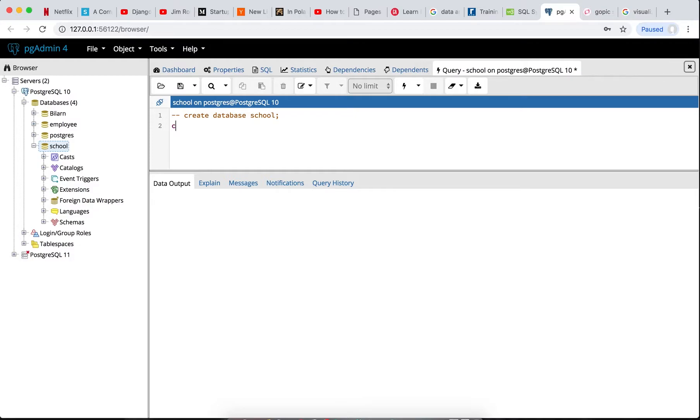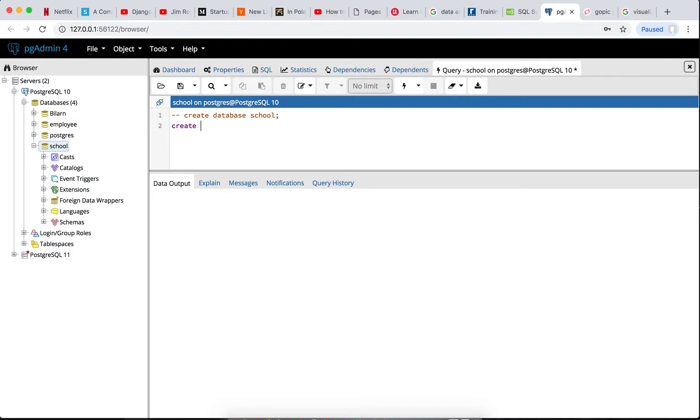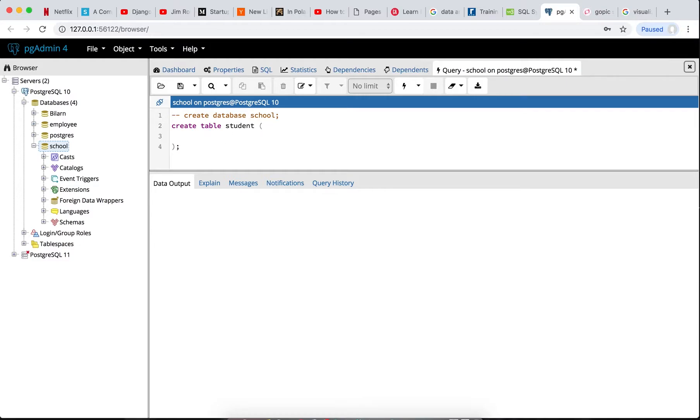Then to create a table, we want to create a school table. I want to collect information about a school. And in this school database, the first table we want to get is to get student information. So let's create a student table. CREATE TABLE, then the name of the table: student. So this is going to be the name of the table we want to create.